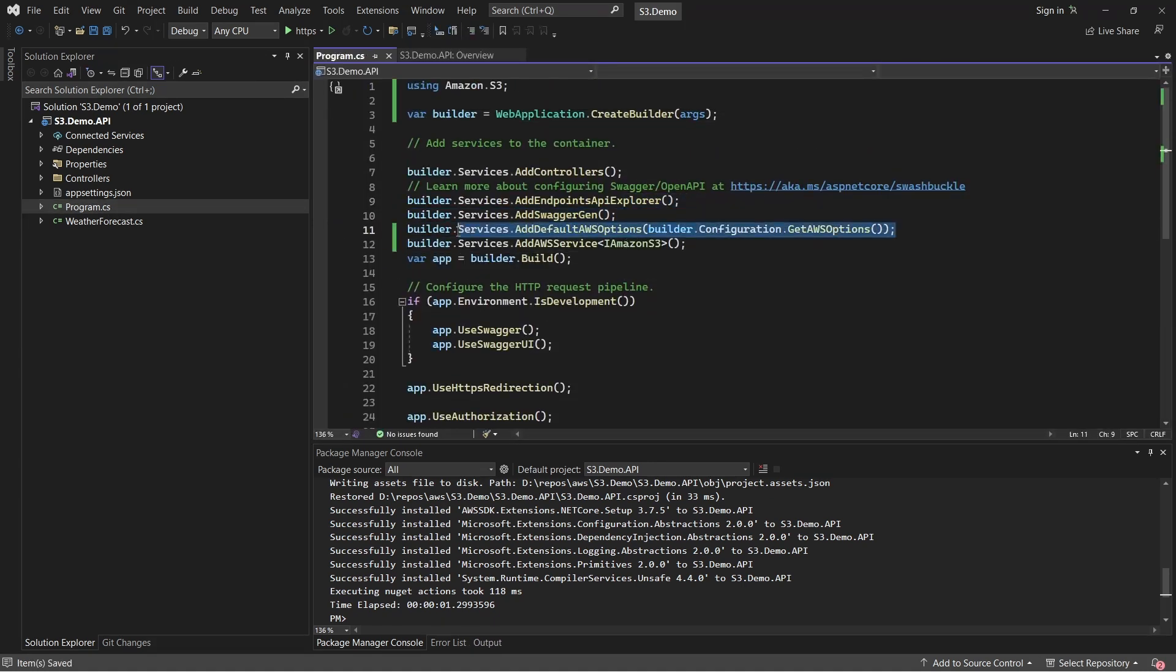Open up Program.cs and let's add in the following code. This line of code loads the required AWS configurations from appsettings.json, which we'll be going to add in sometime. The next line essentially adds the S3 service within the application's container.